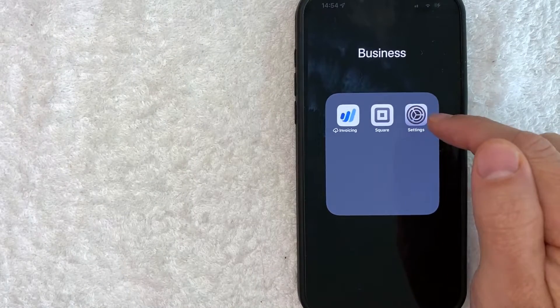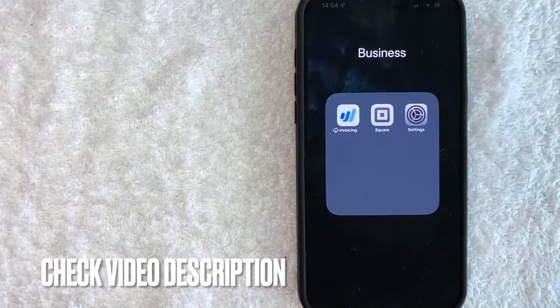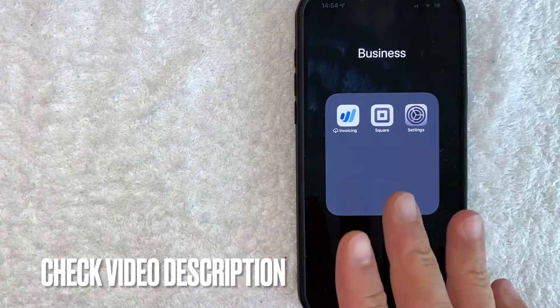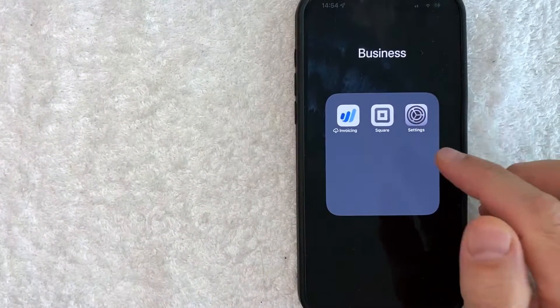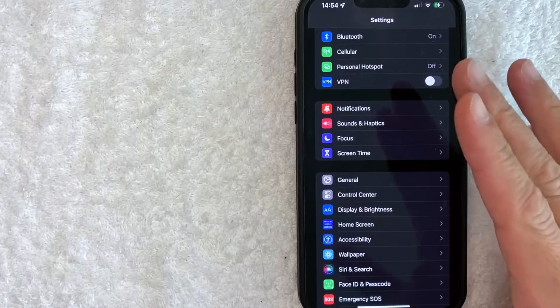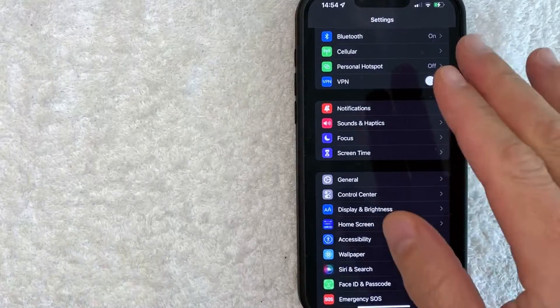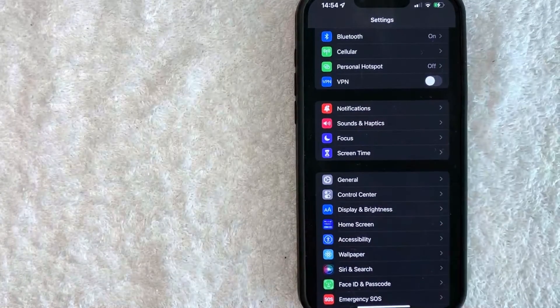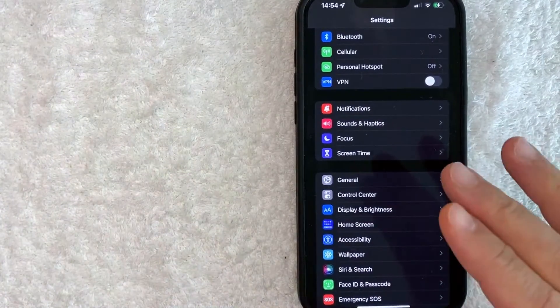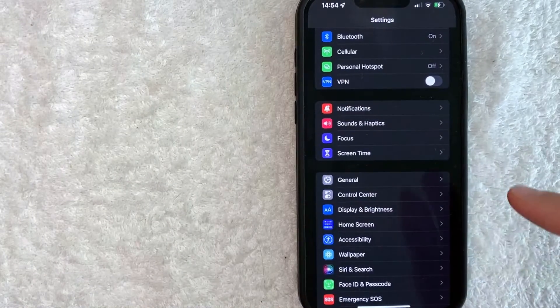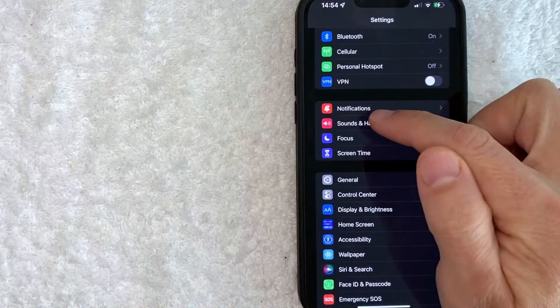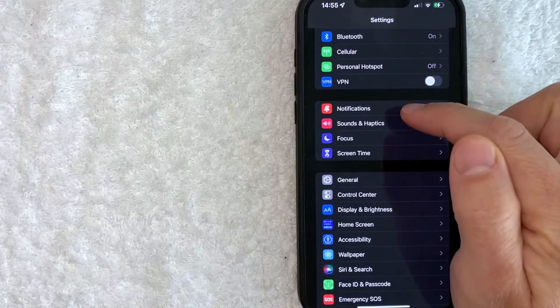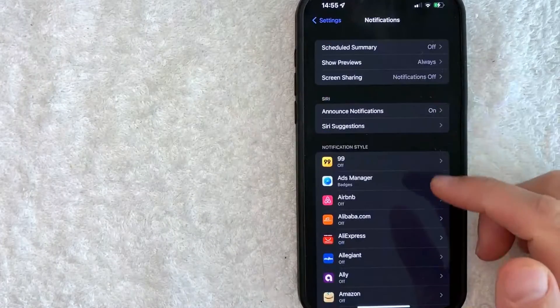It's this gray gear wheel icon. Check my video description for written instructions. I'm going to open my settings app now. I went ahead and opened it up. This is the dropdown you're going to see. To turn off Facebook notifications, scroll down until you see this line called Notifications with a little bell icon on a red background.